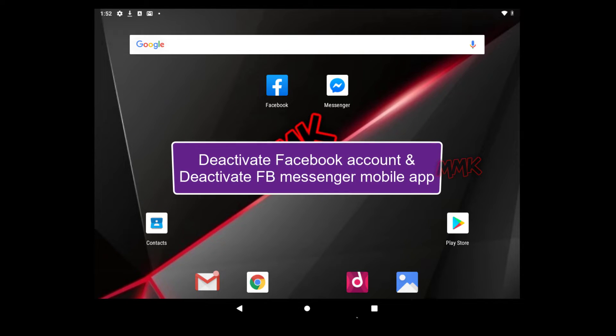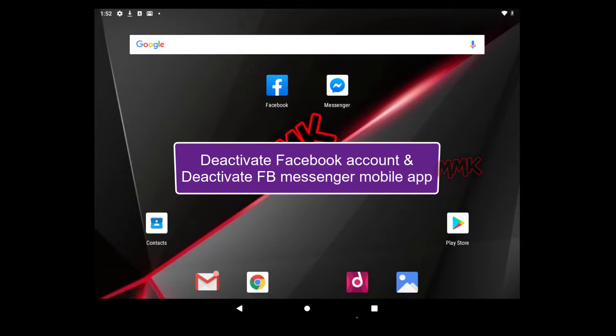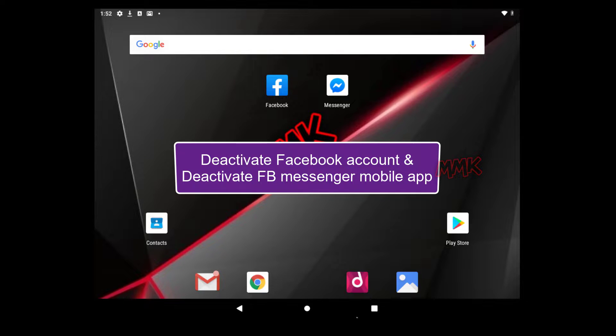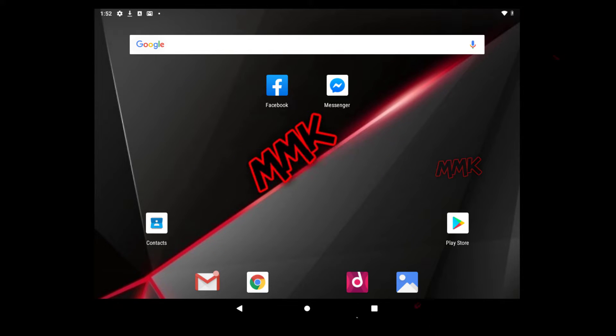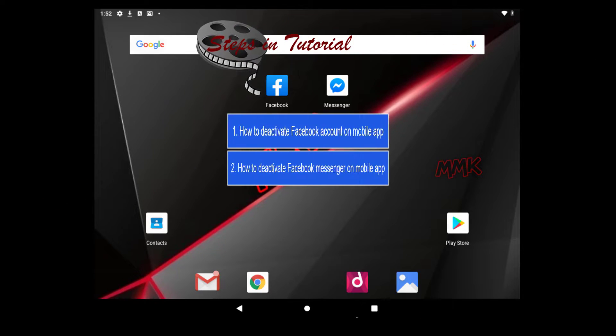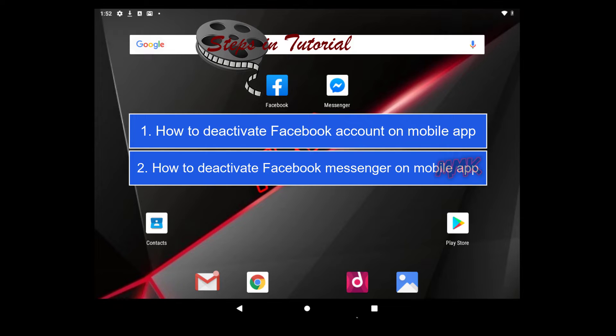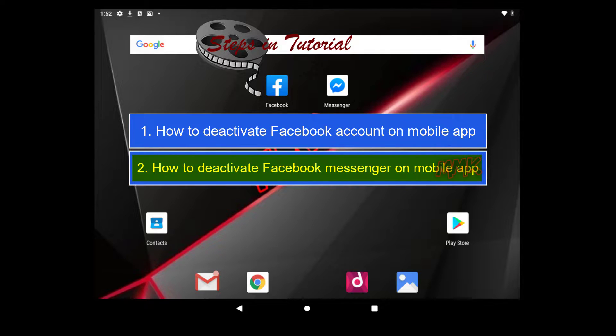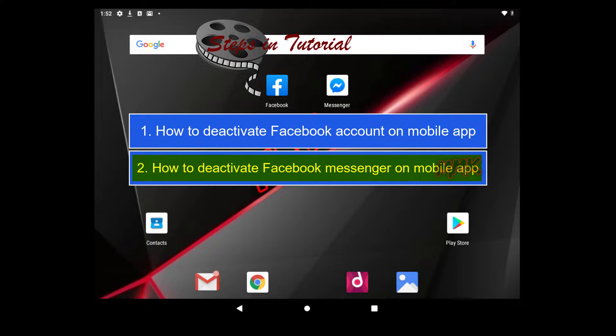Hello, tutorial shows you how to deactivate Facebook account and deactivate Facebook Messenger on mobile app. Steps in tutorial: Step 1, how to deactivate Facebook account on mobile app. Step 2, how to deactivate Facebook Messenger on mobile app.